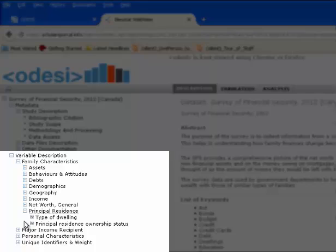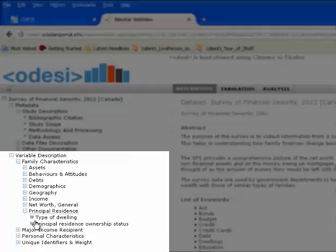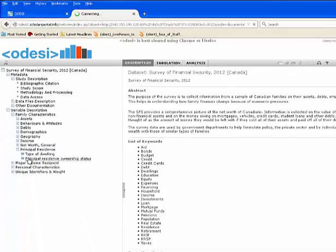Now click on the variable Principal Residence Ownership Status to display additional information.